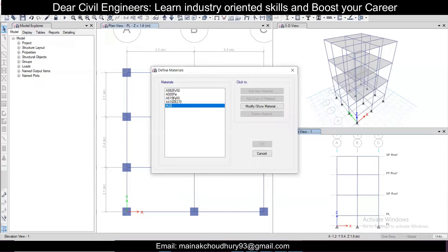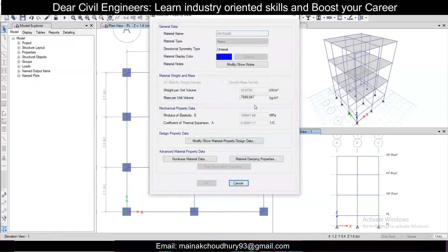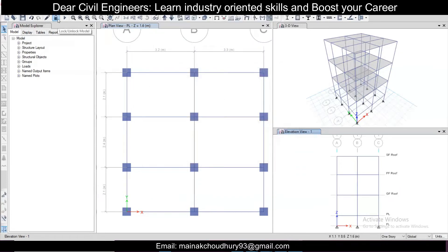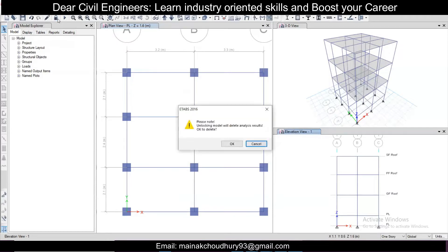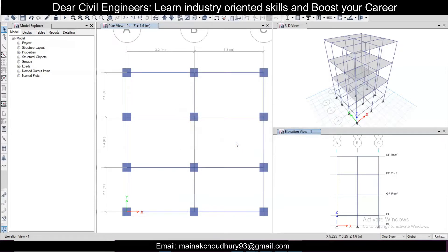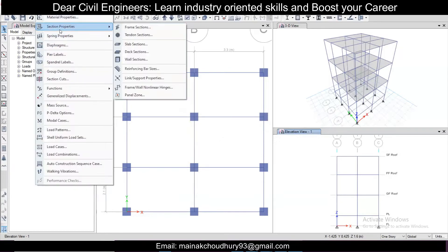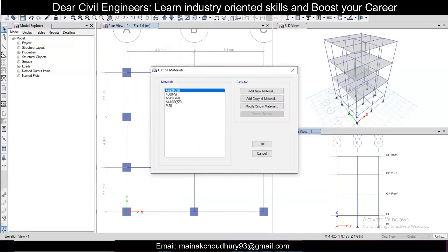We will define our steel properties here. Before that, if you click Modify Properties you will find you cannot edit it. That is because you need to unlock the model first. After you unlock the model, go to Define and then Material Properties — it will open for editing.